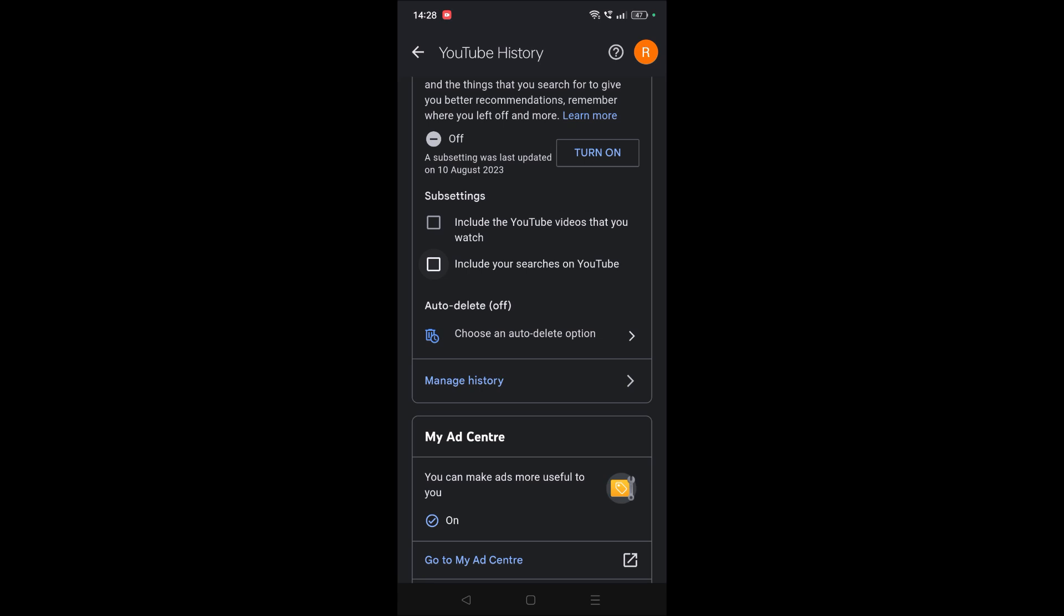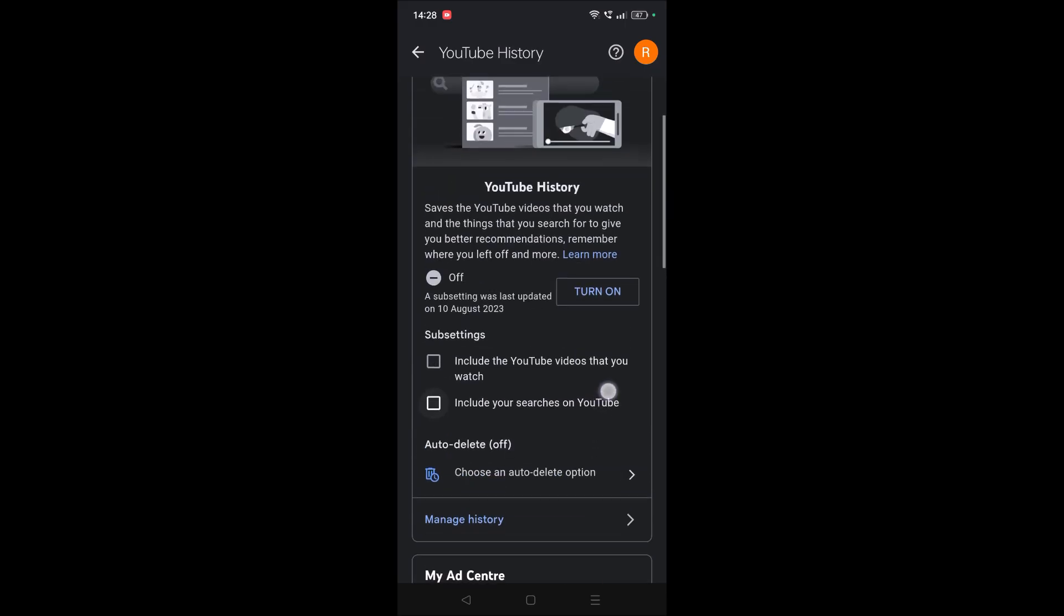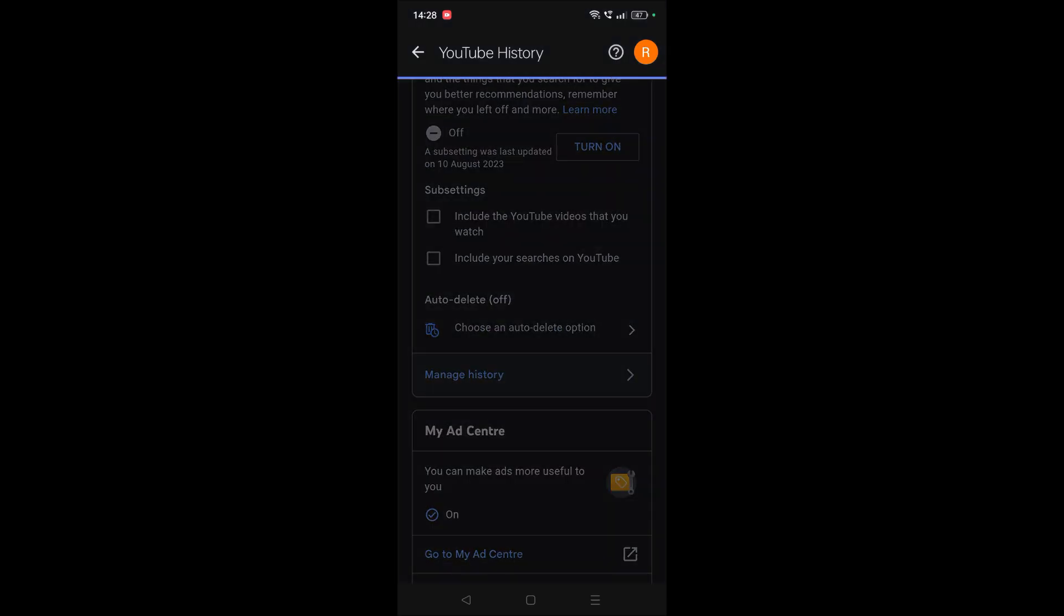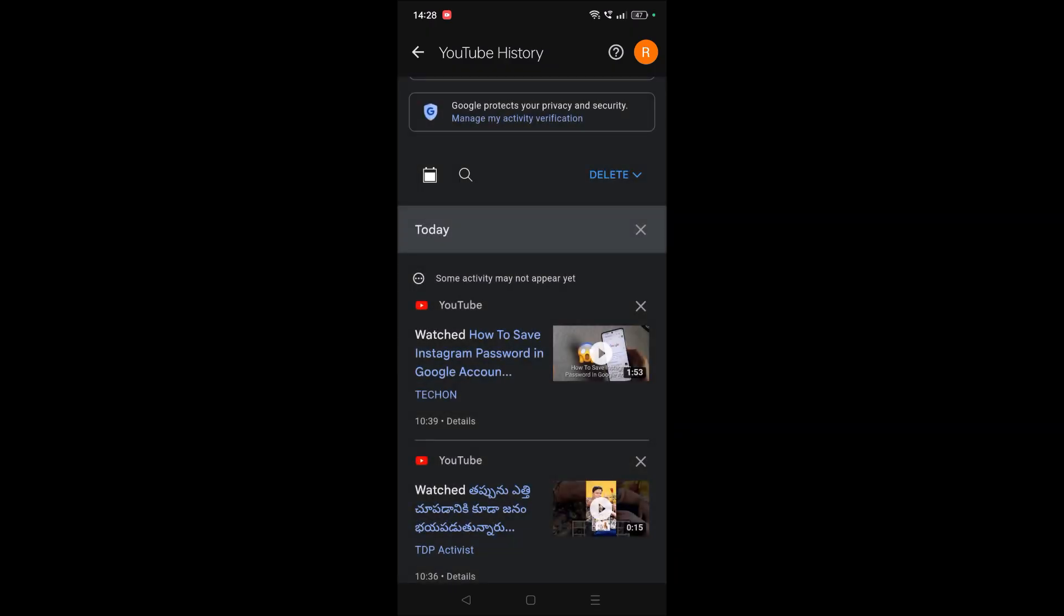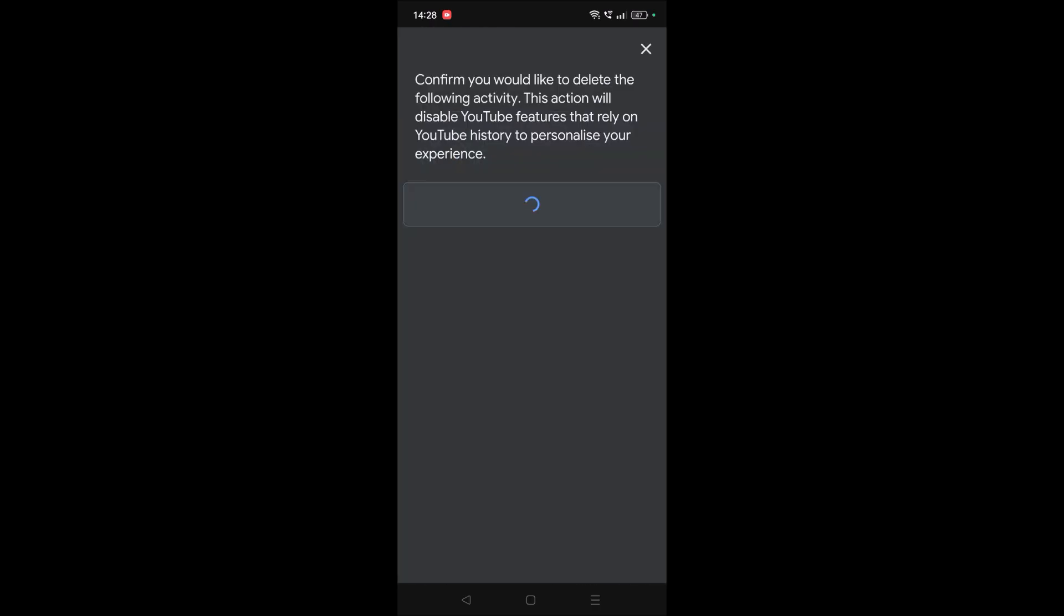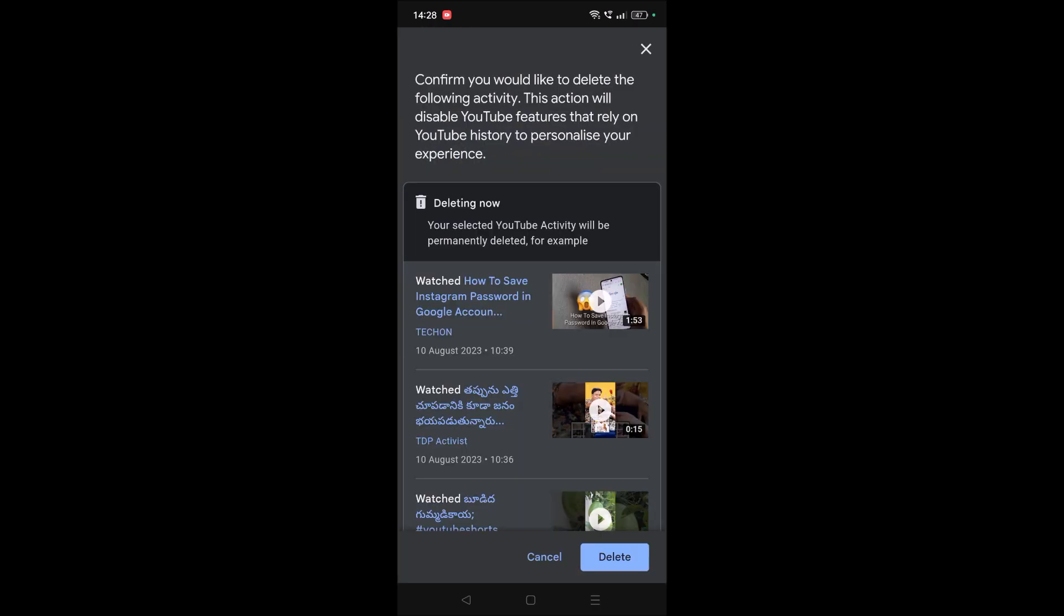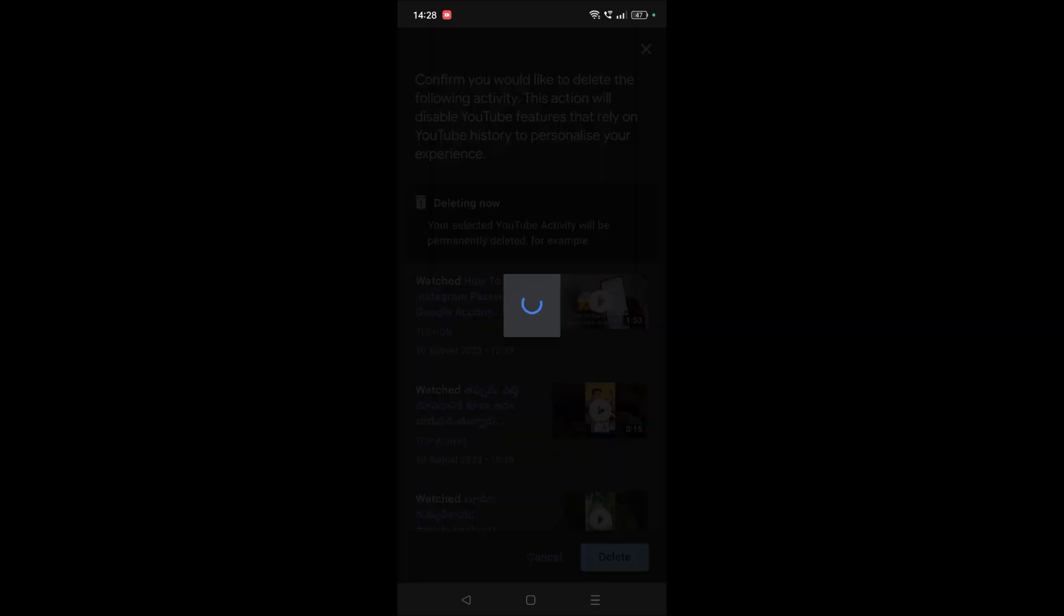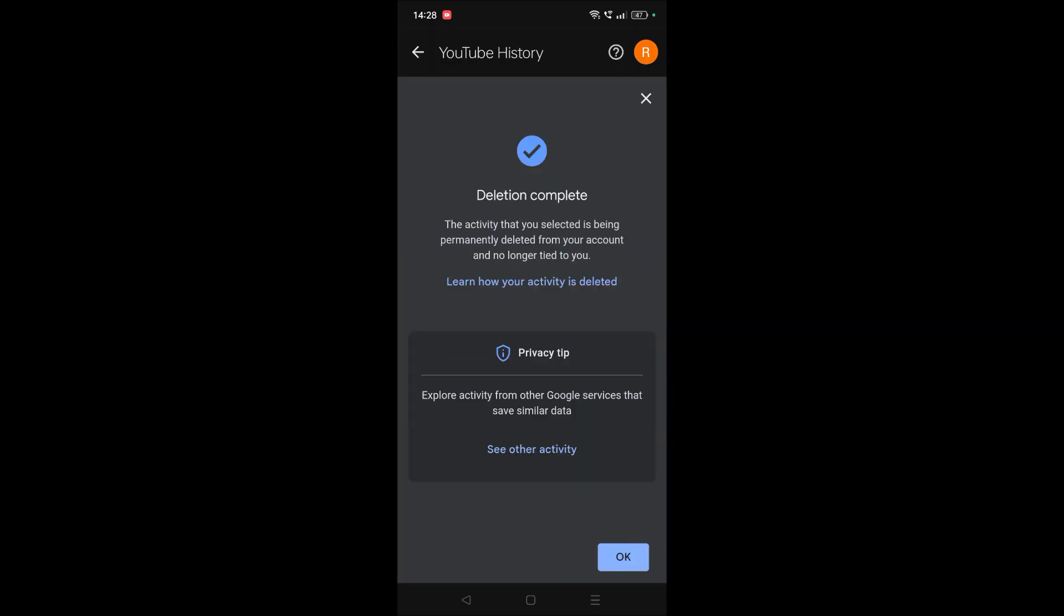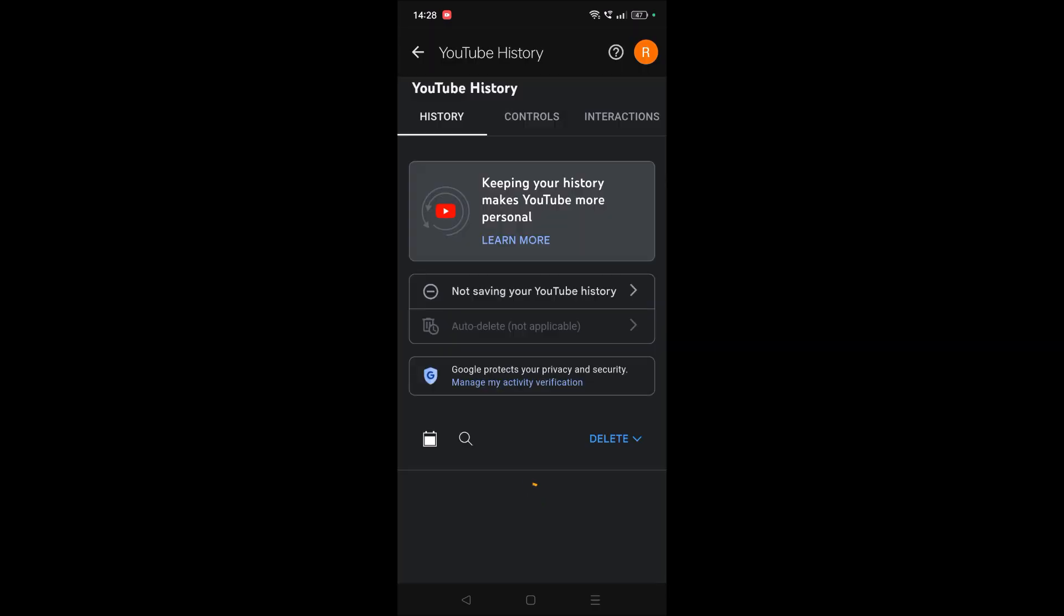One more thing you need to do is click on manage history. Here you will get the delete option. You need to click on delete all time. So now you are deleting everything what you have searched previously on YouTube or the YouTube history. This will take a bit of time.